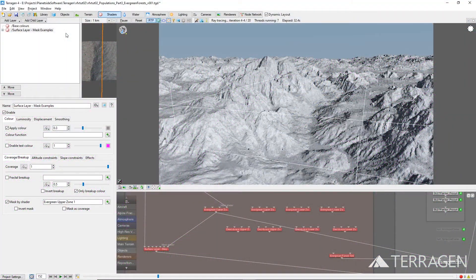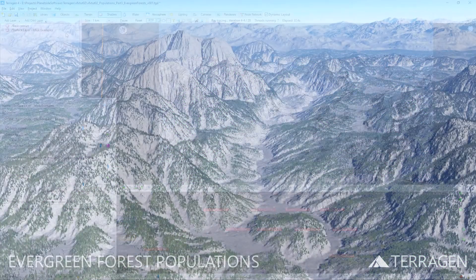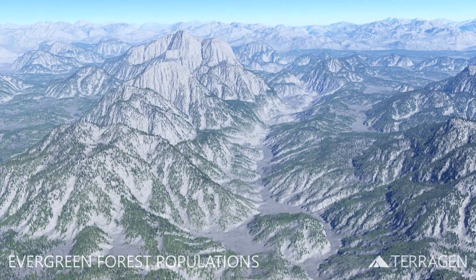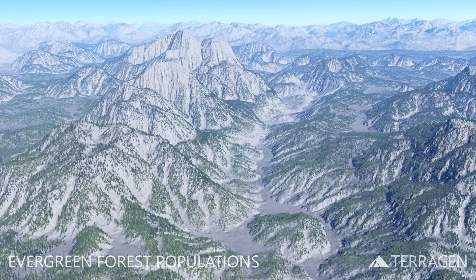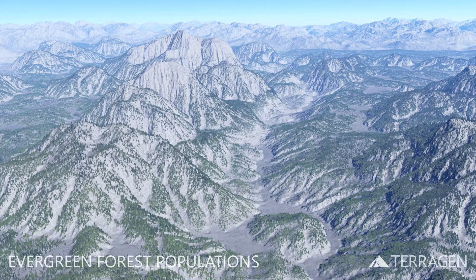In this video, we'll apply that workflow to create a forest of evergreen trees that extend from the upper slopes of the mountains all the way down to the foothills above the valley floor.